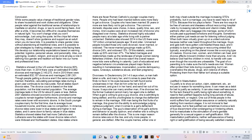Conclusion. While some people value change of traditional gender roles, to share household and work duties and obligations, other people rebel against the traditional sense of relationships to meditate on alcohol, drugs, or sex to avoid facing fears. And after a while, it becomes too difficult to visualize themselves in natural light. You won't change what you won't acknowledge. Just using the quote, let the chips fall where they may, doesn't show guidance and support as an adult when you do have kids.